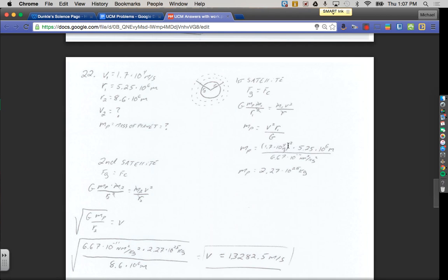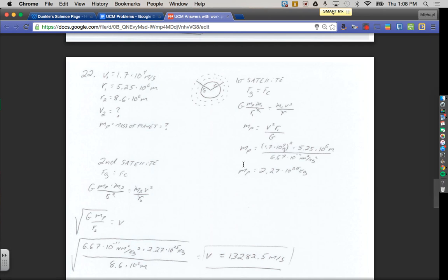Plugging in numbers: the velocity was 1.7 times 10 to the 4th meters per second — don't forget to square it — times the orbital radius of 5.25 times 10 to the 6th meters, all divided by 6.67 times 10 to the negative 11th Newton meters squared per kilogram squared. That tells me the planet has a mass of 2.27 times 10 to the 25th kilograms.